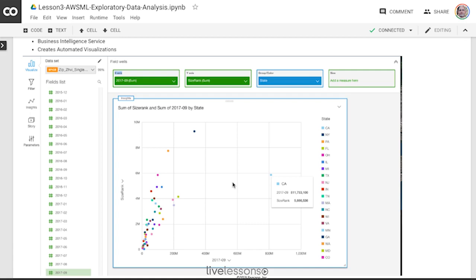So from a data visualization standpoint, immediately I can see something where potentially California is not going to behave the same as these other parts of the model. So do I need to create a separate model just for California? So it's the first process that you're going to use, and Amazon has a great initial data visualization service called QuickSight.